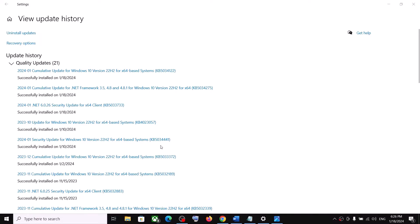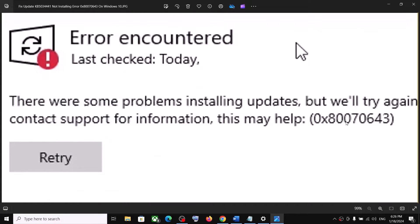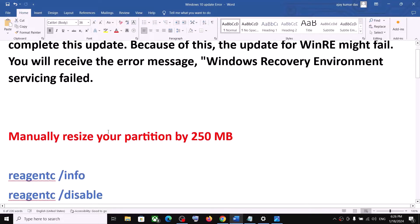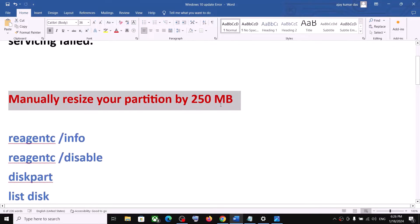Hello guys, welcome to my channel. If you are unable to install update KB5034441 because of error 0x80070643, you are receiving this error message because your computer does not have a recovery partition. To fix it, you have to manually resize your partition.